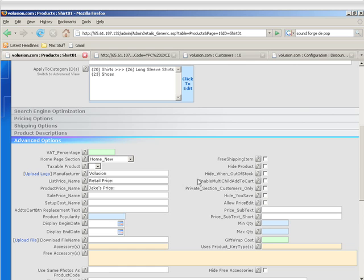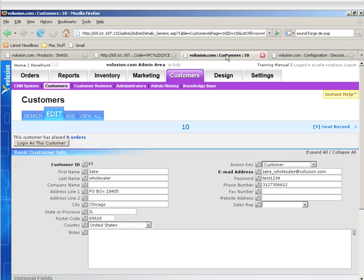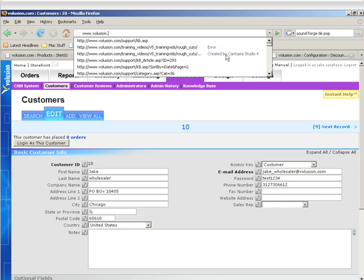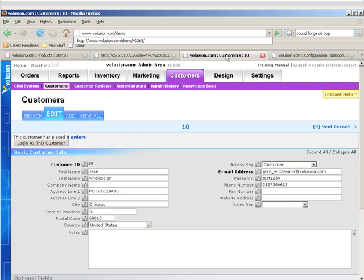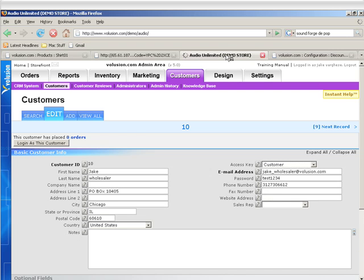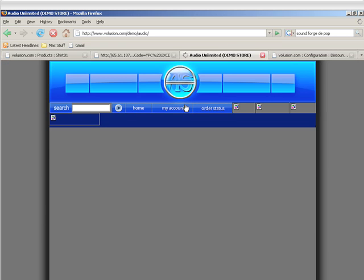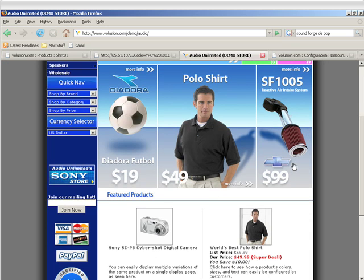Enable multi-child add to cart is used when you have a product that comes in different ways, but is really the same product. An easy way to show you is just to show you. So let's go to volusion.com slash demo slash audio, and we'll click on the Sony Cybershot P8 camera.